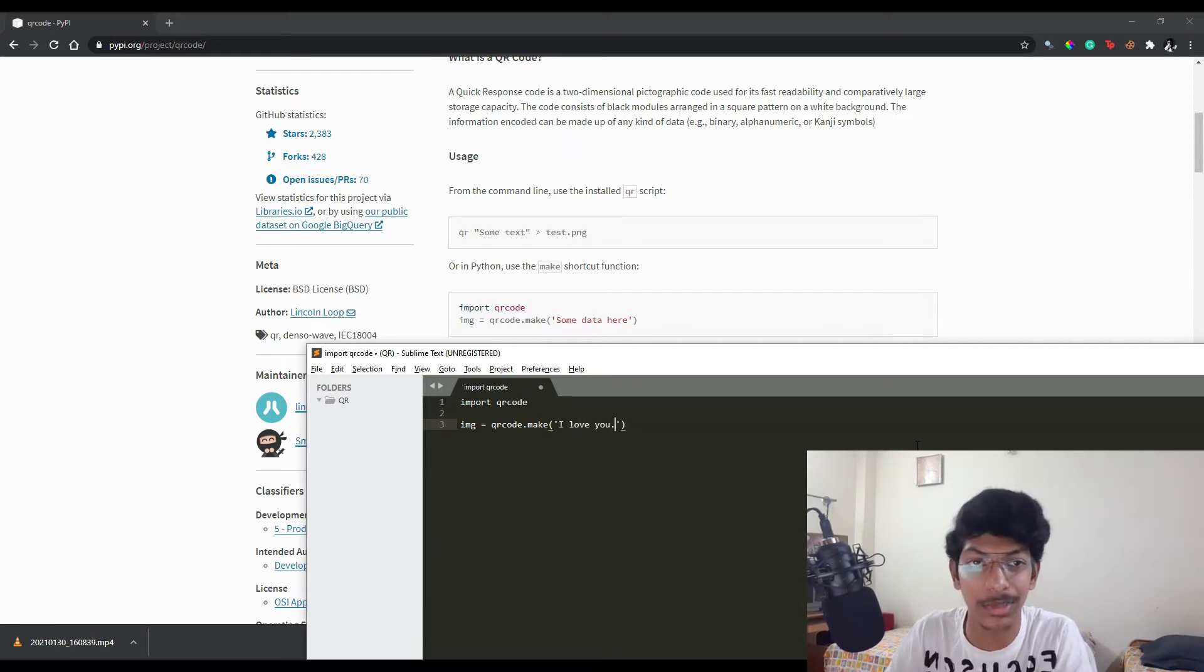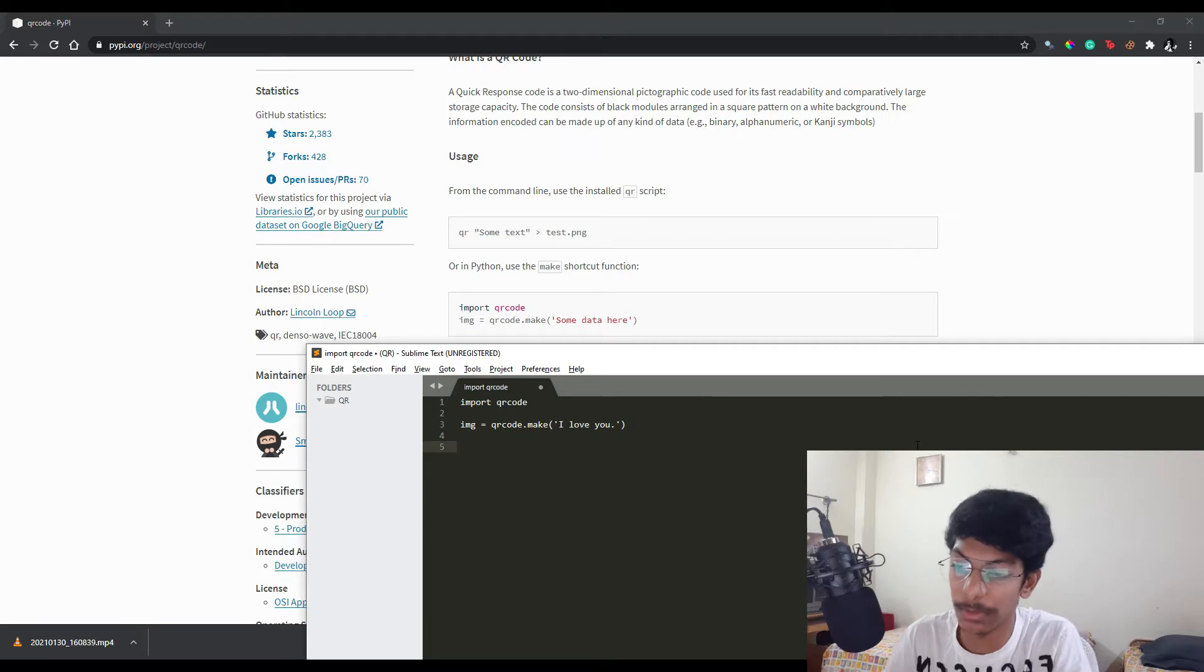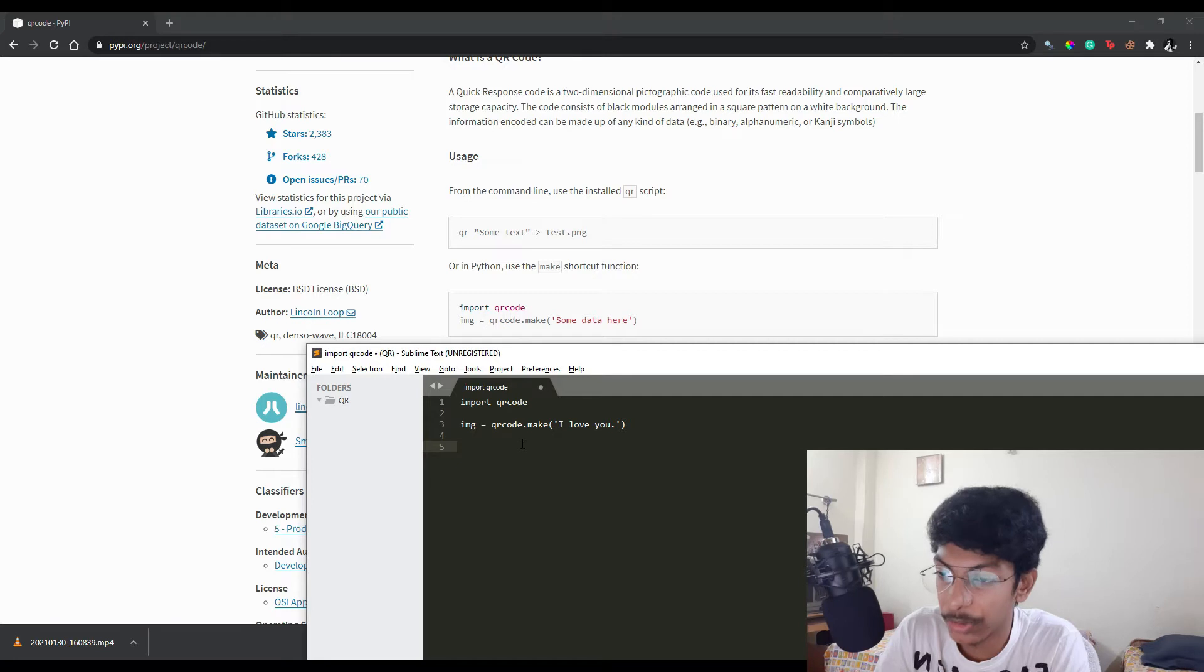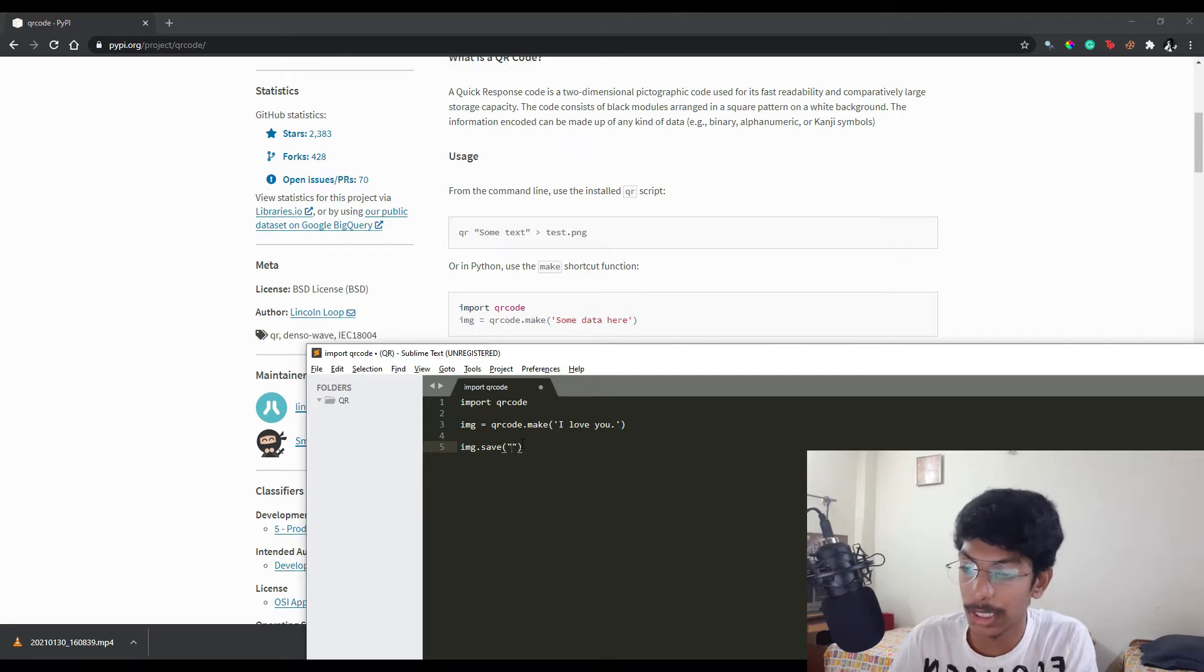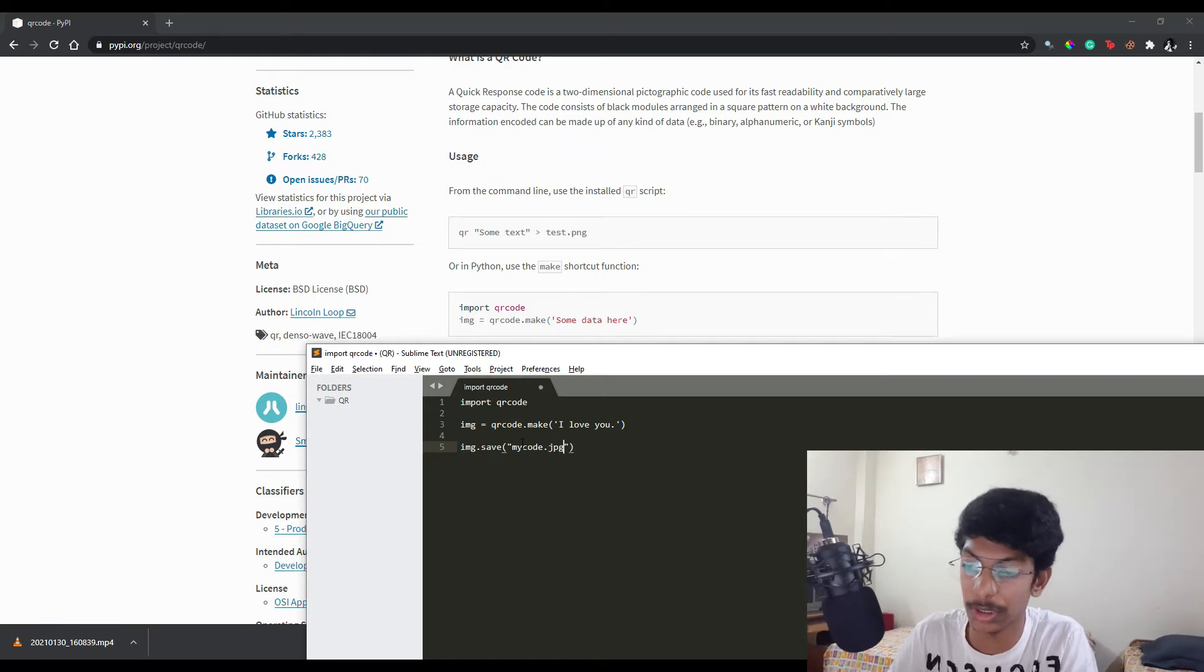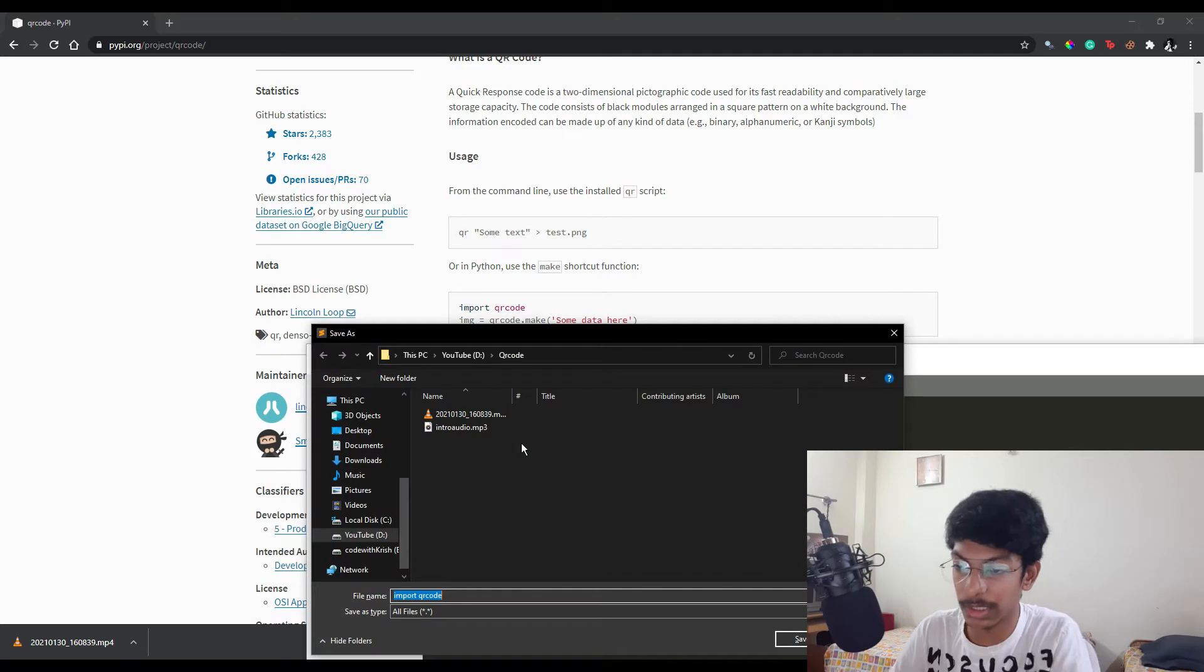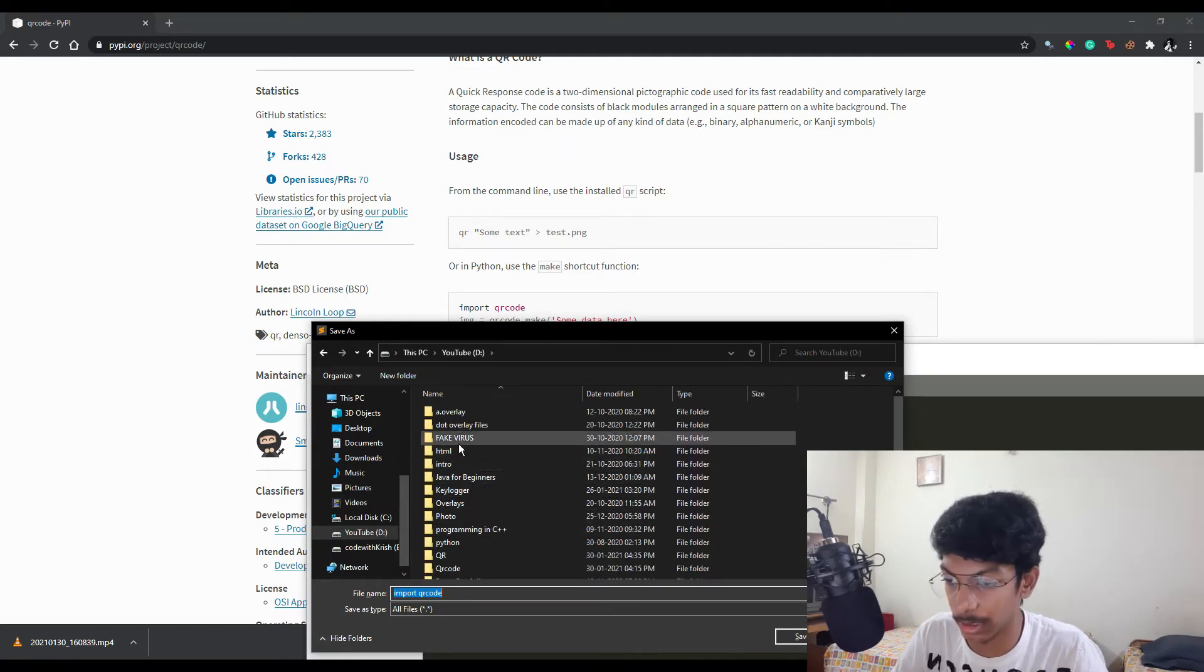Yeah, so I want to create an image for this. We have written the data, and now we need to save this image. I'll say img.save. Let's give a name for this, let's say mycode.jpg. I'll save this as main.py.